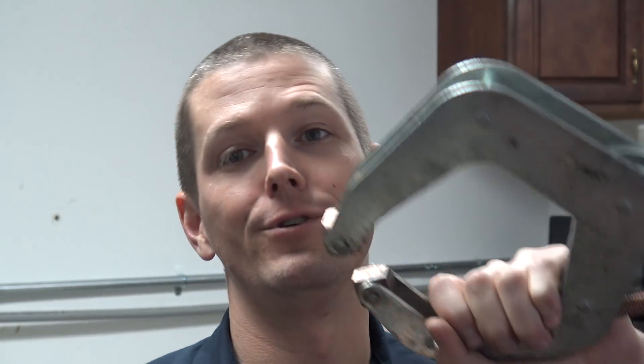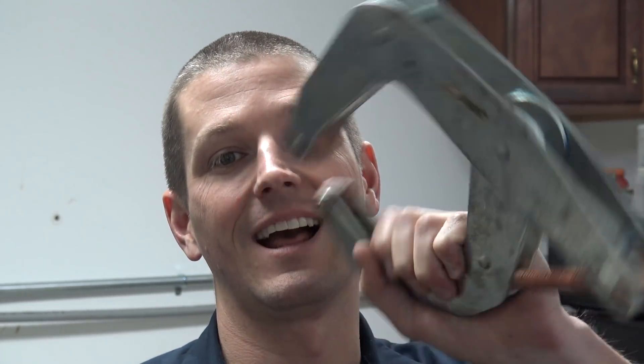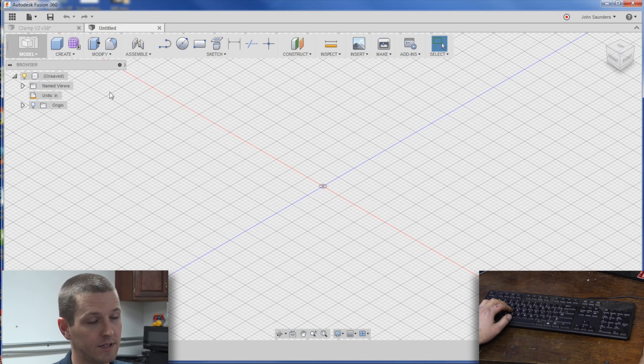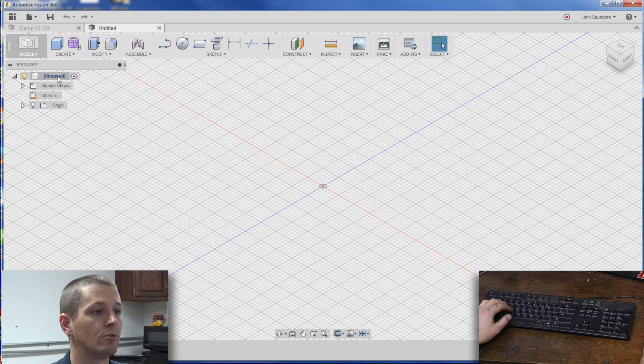Welcome to part one of the DIY Fusion 360 clamp videos. What do we do in a new Fusion 360 file?